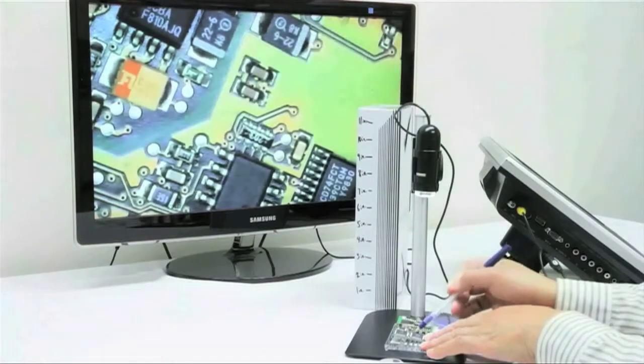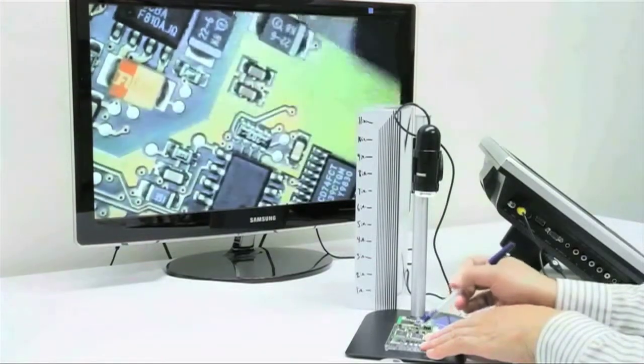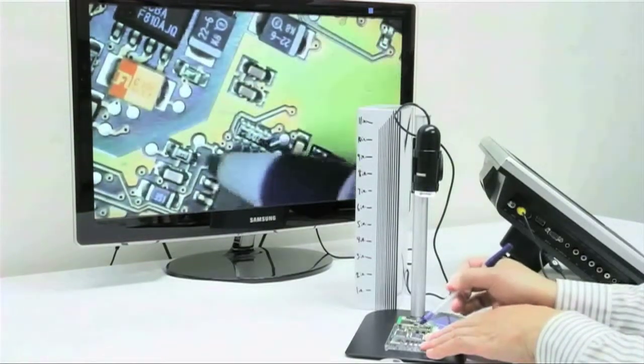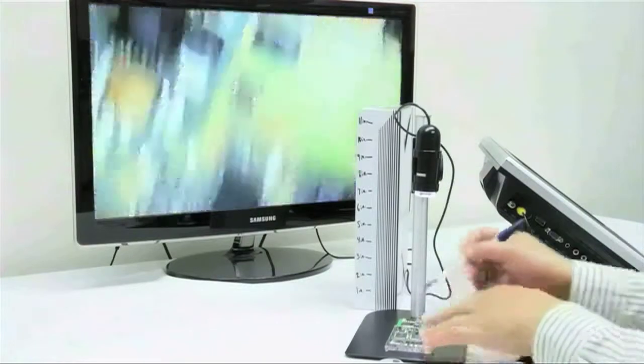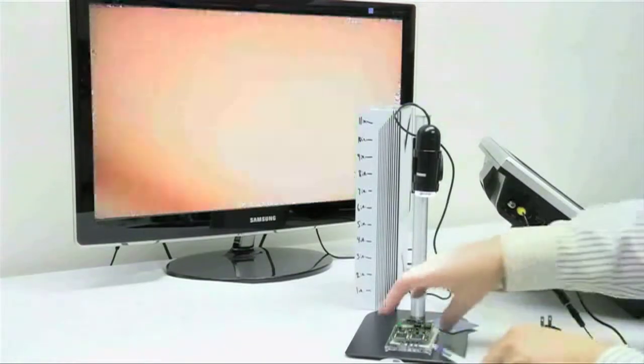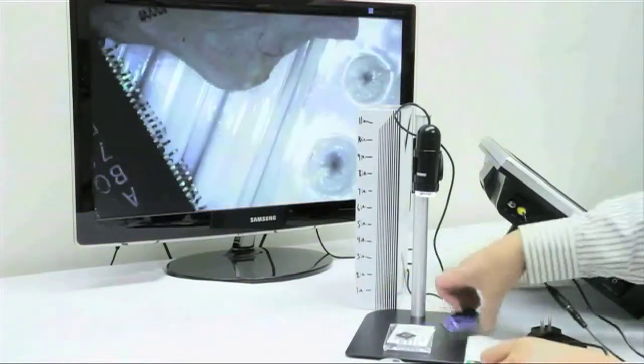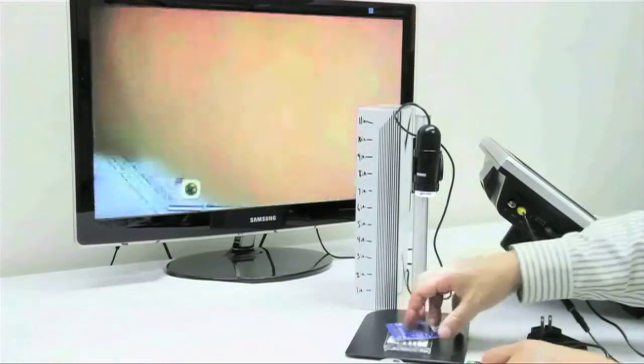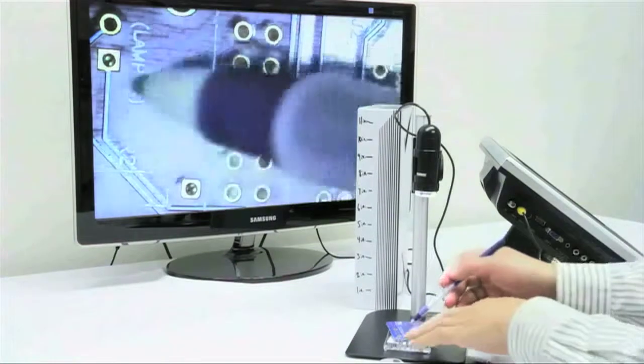This microscope has a magnification power of 10 times to 90 times the magnification and you must maintain a working distance of 2.2 inches or greater.